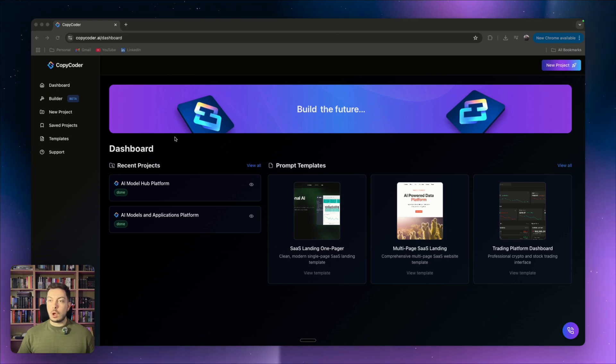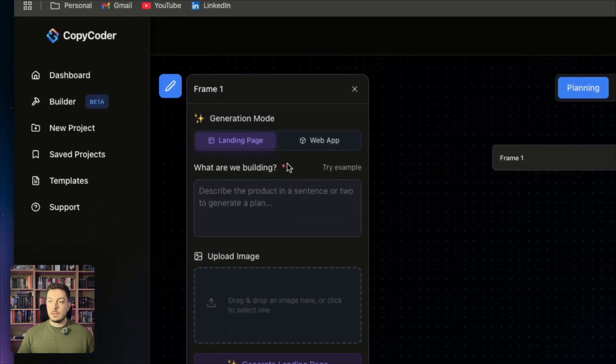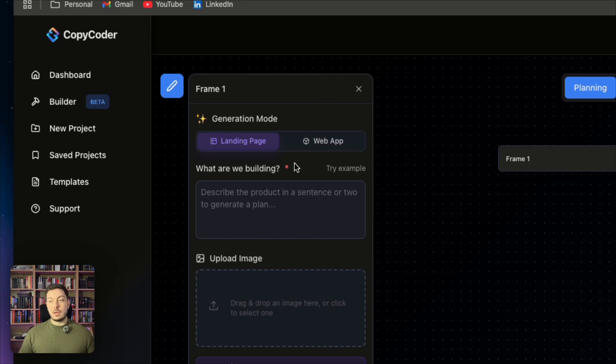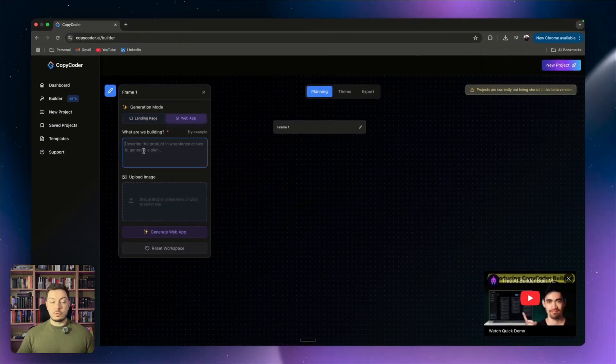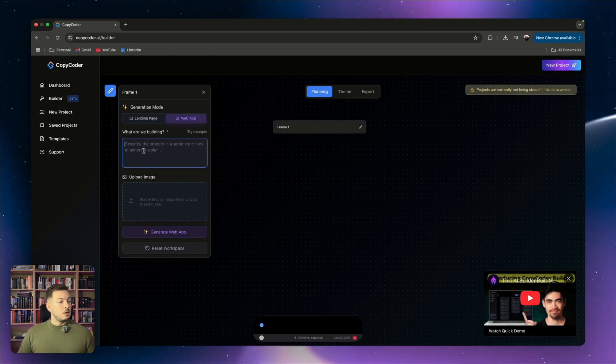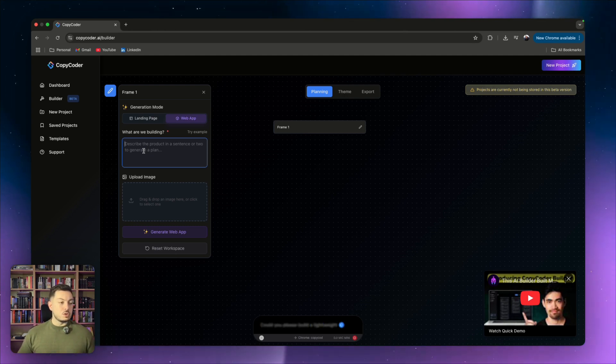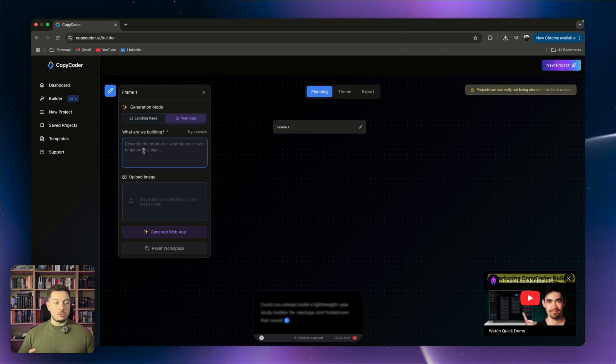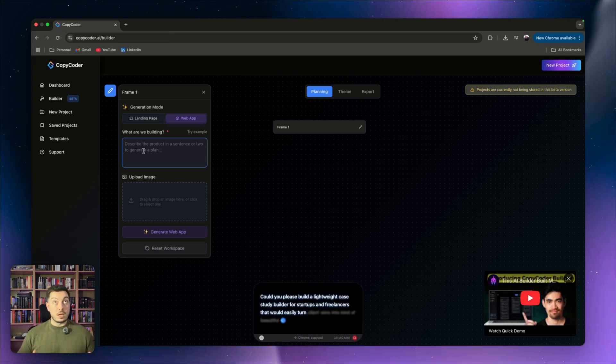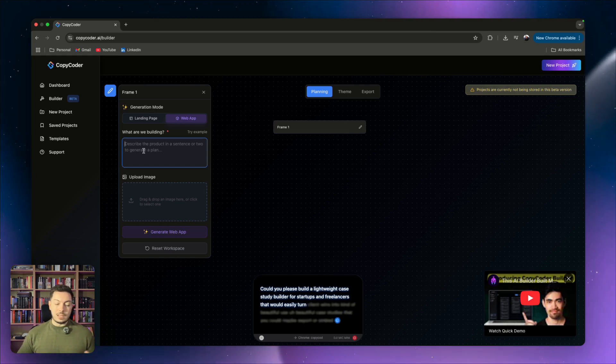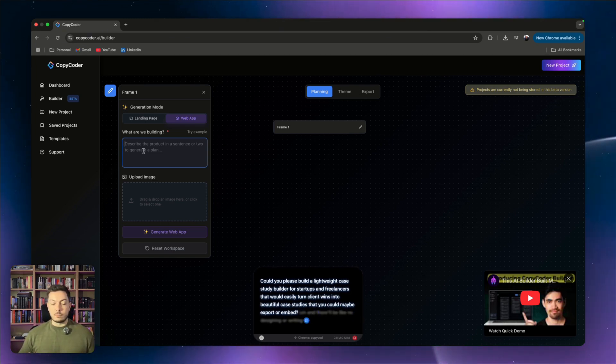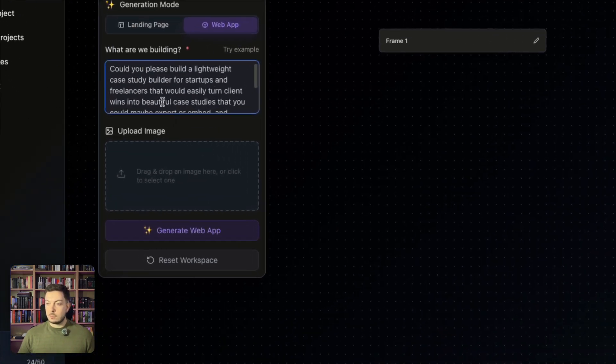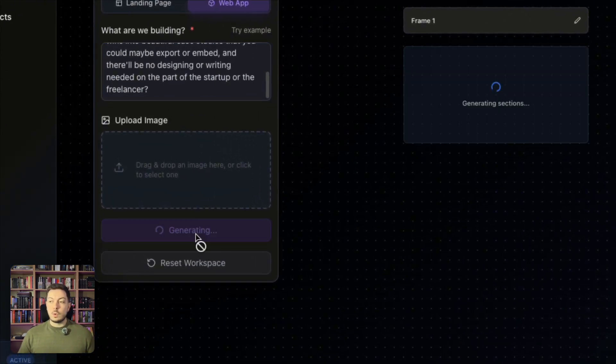Okay, so we're in Copycoder.ai. You want to come to the builder feature and then you'll be hit with this. You either want to build a landing page or a web app. We're going to start with a web app and then we're going to put in what are we building. This is the prompt. So let's think about this. Could you please build a lightweight case study builder for startups and freelancers that would easily turn client wins into beautiful case studies that you could maybe export or embed and there'll be no designing or writing needed on the part of the startup or the freelancer. So we popped in our prompt, easy as that. And then what you want to do is you want to hit generate web app.